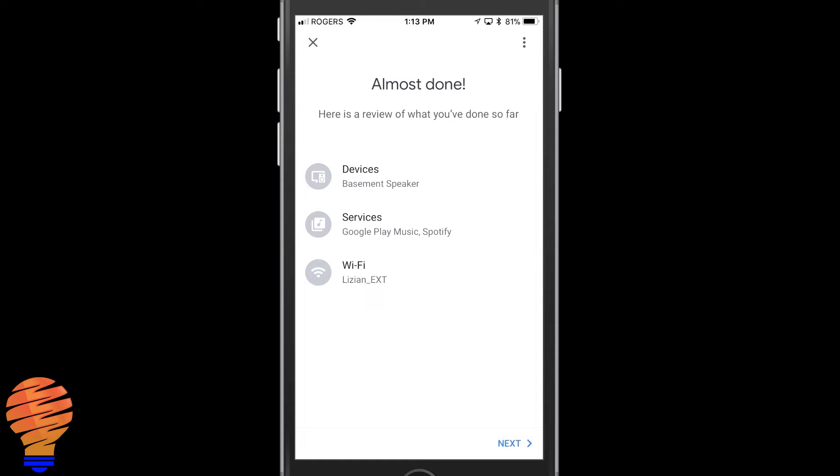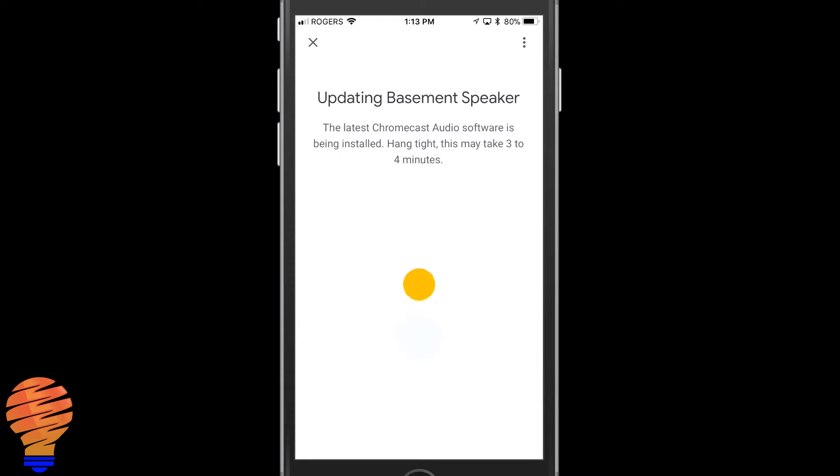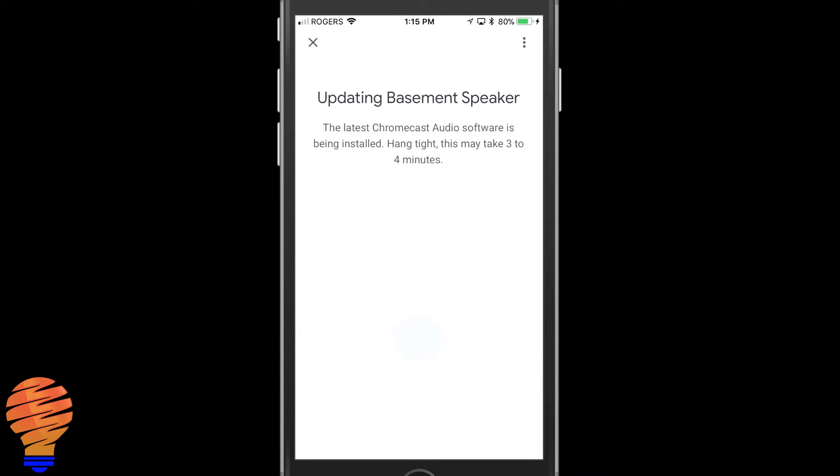Now there's a short update process. You don't really have to do anything there. You just have to wait and now you're ready to go.